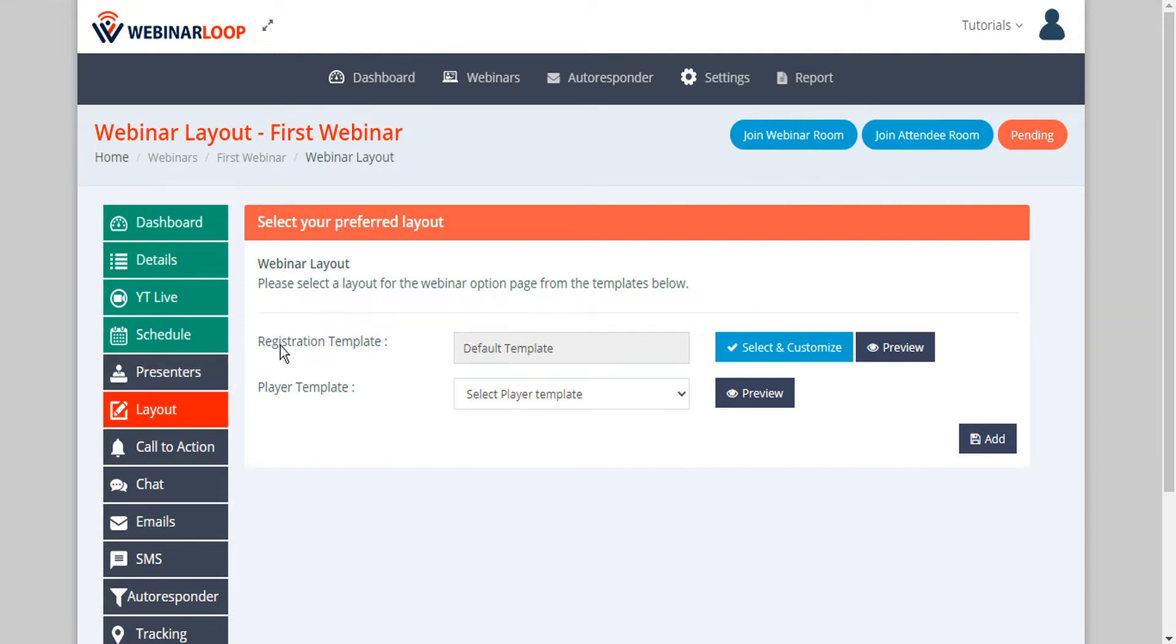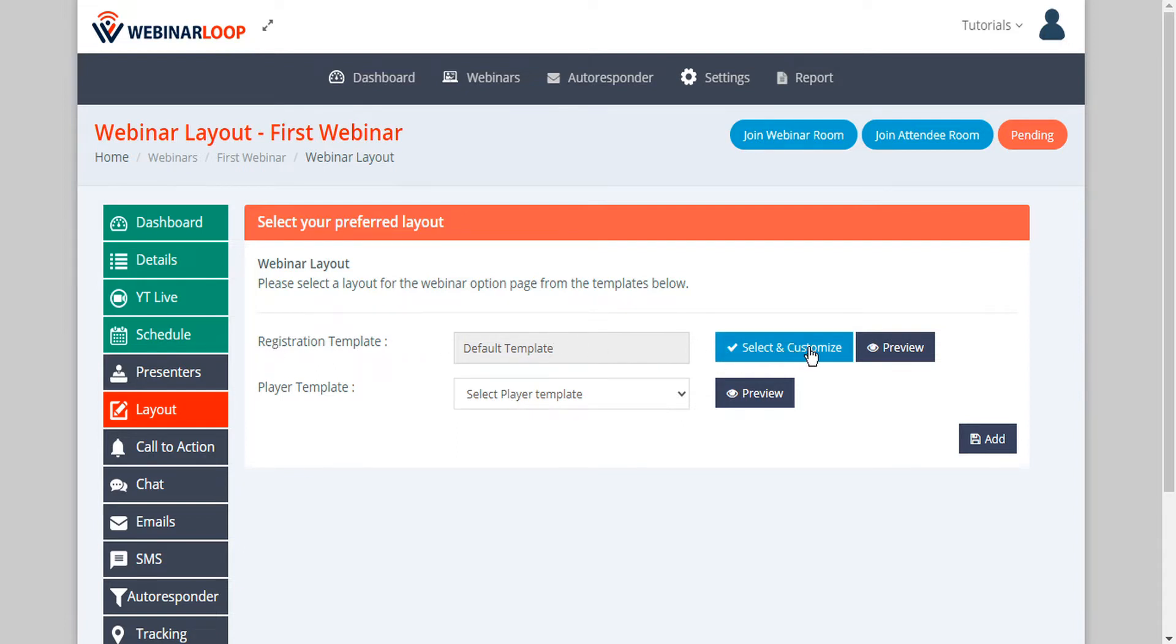And here we have options for both the registration template and the player template. In this case we're interested in the registration template, so here we can click on the button that says select and customize.